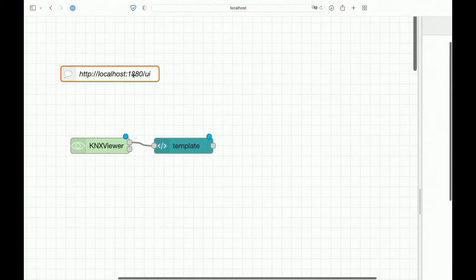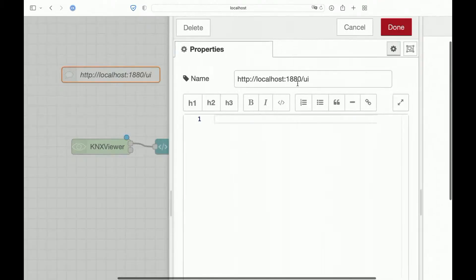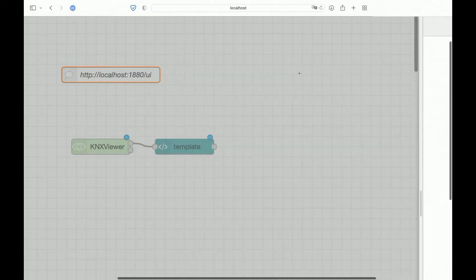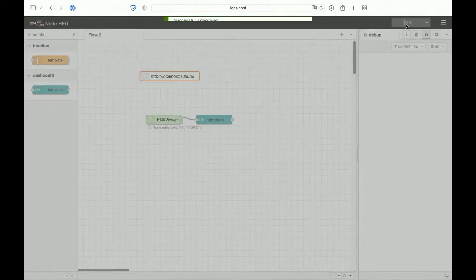This is simply the address of the UI. When you want to see the UI, you just need to copy and paste this one. Done. Deploy.